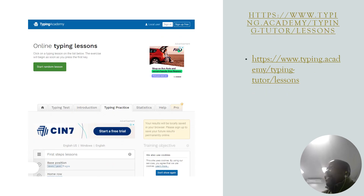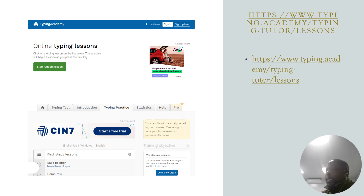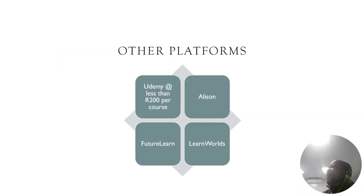There is also Typing Academy, which is one of the best ones. This one you do have to pay a premium — I think it's about $50 for the entire lifetime. It's a one-time payment, you don't renew the membership. So yes, it's one of the good typing websites available.